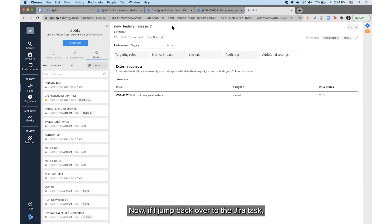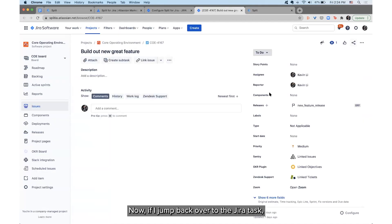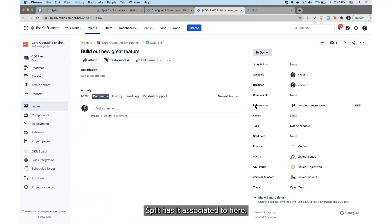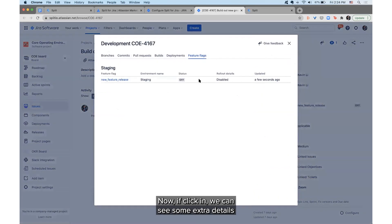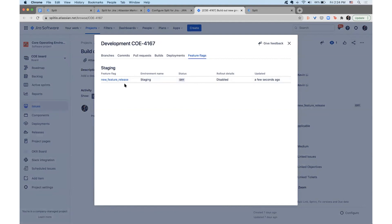Now if I jump back over to the JIRA task, we can see that the new feature release Split has been associated here, and if I click in we can see some extra details about the feature flag here in JIRA as well.